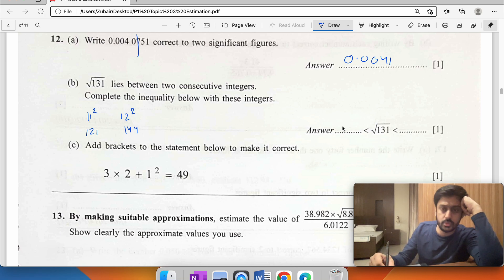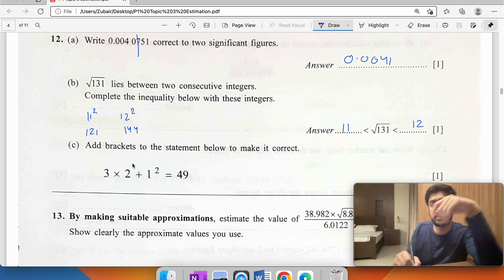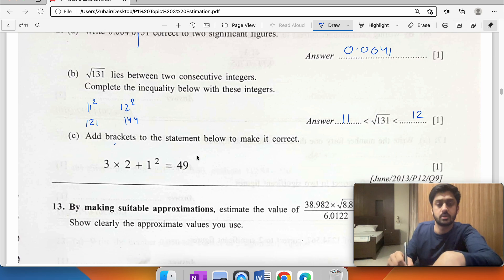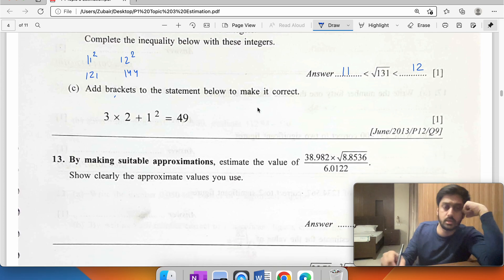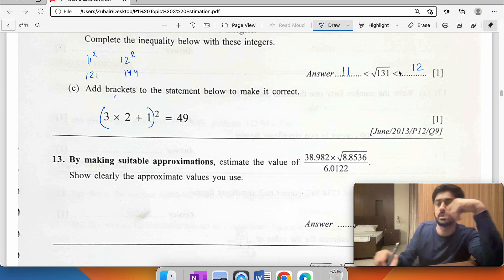Add brackets to the statement to make it correct. You may go through a few trial-and-error attempts. Note: 3 times 2 equals 6, plus 1 equals 7, and 7 squared is 49.